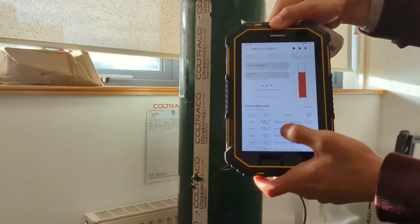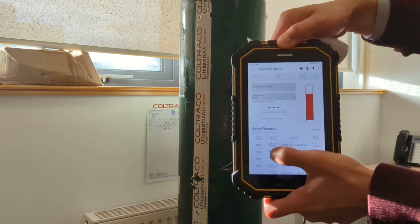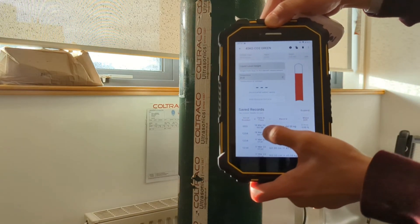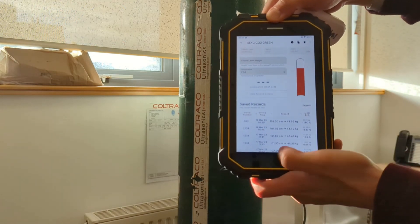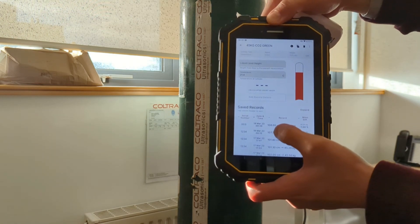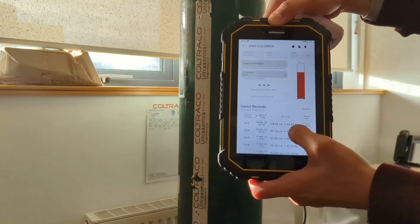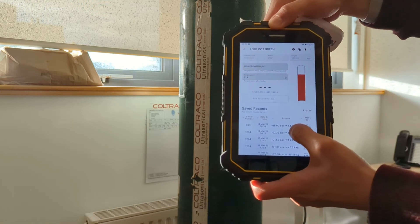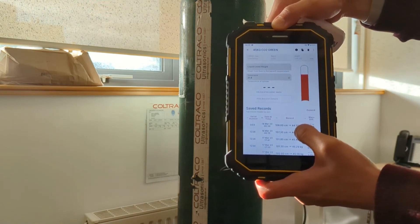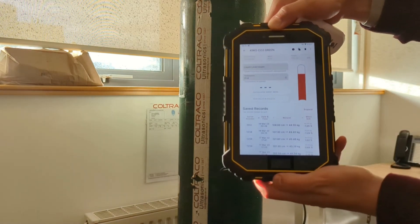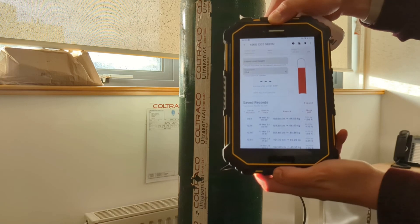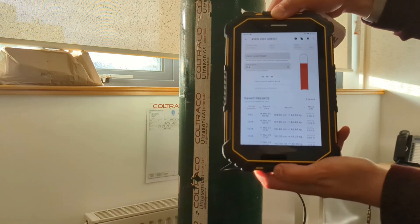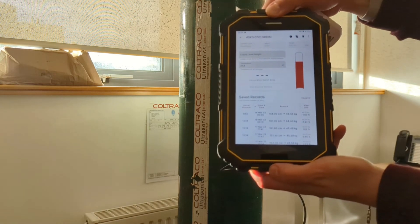And you can see that the latest record with the serial number 003, and the time and date of when it was taken, shows that at 108cm, which is what we found earlier, the record is 44.5kg of agent in this cylinder. And the difference between what I found versus what was printed on the cylinder is 1%.